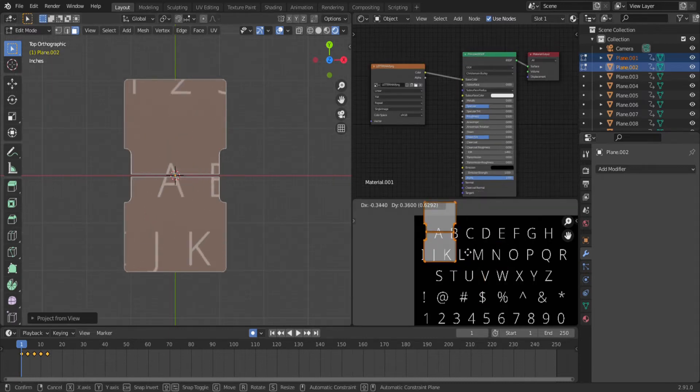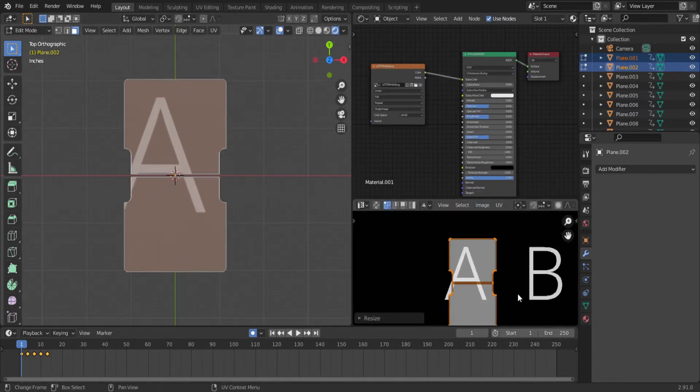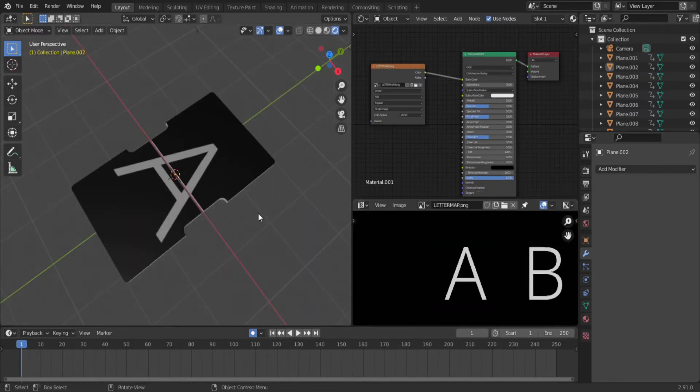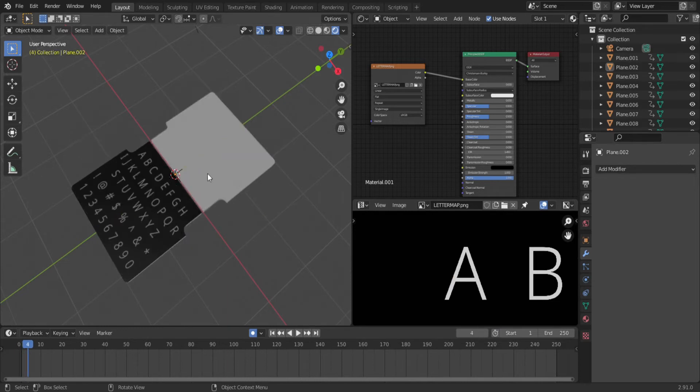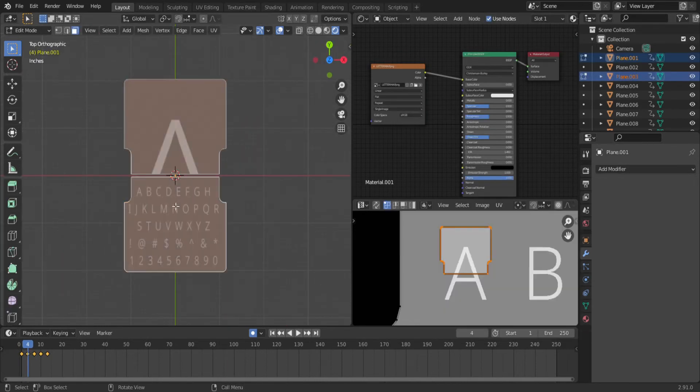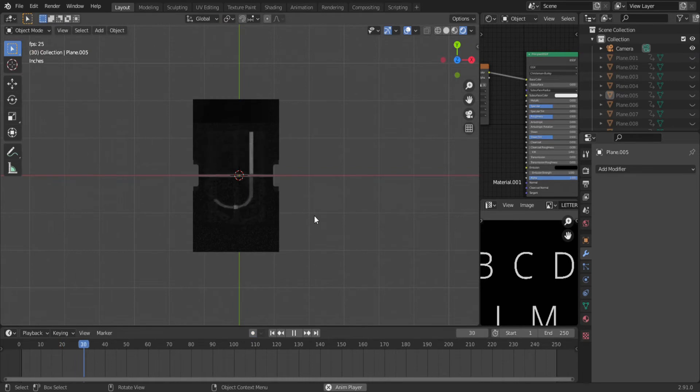and line up and scale the projection in the UV image editor. In object mode, advance three frames and repeat. Pretty soon you will have the entire alphabet. When it's done, it should look something like this.